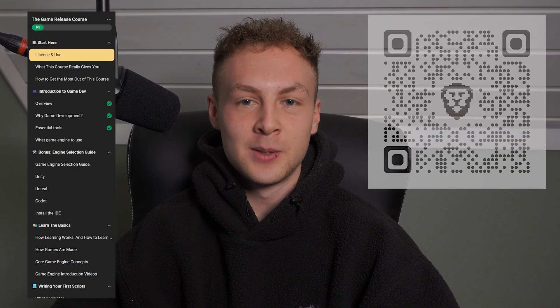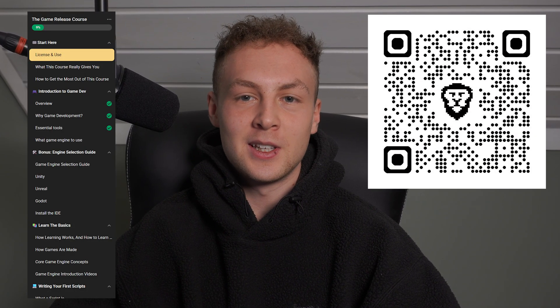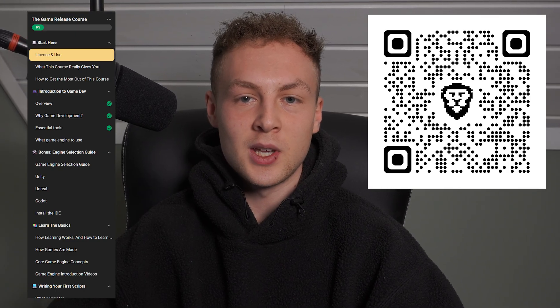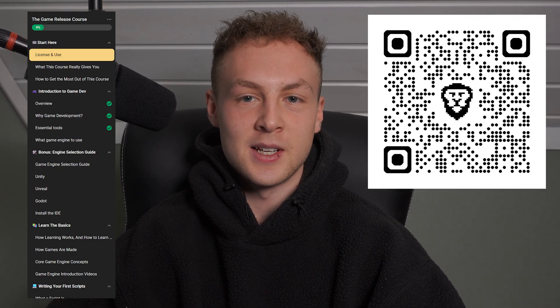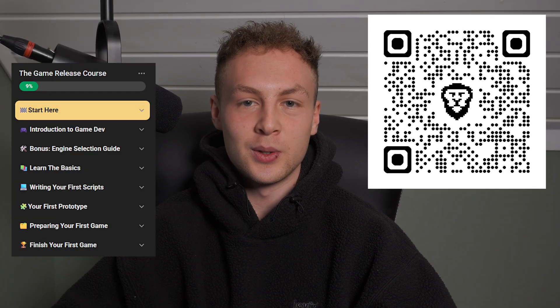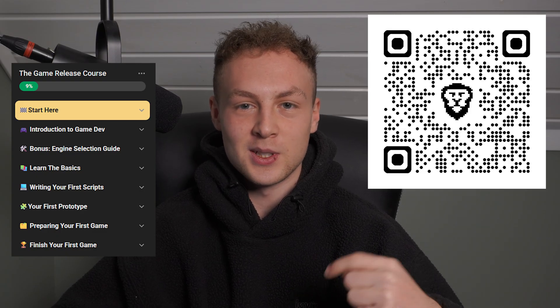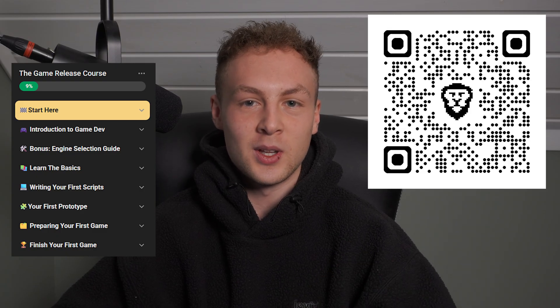Before I teach you specifically what you're going to do to start learning today and implement this experimenting and prototyping, I want to quickly mention my program called Smart Indie. Smart Indie is a step-by-step guide to actually release and finish your first game in only 60 days. I'm going to increase the price on December 1st, so click the first link in the description to join. Either way, I'm going to tell you the step-by-step guide to actually learn — this is going to be very valuable for you.